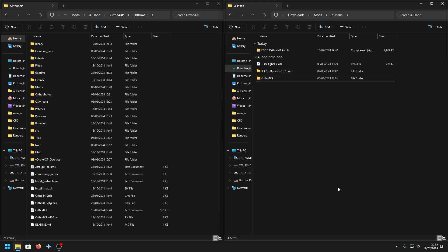Some sceneries come with a patch file, such as most Tile Models sceneries and SFD sceneries, which come with patch files. I'm going to show you how to use one today.